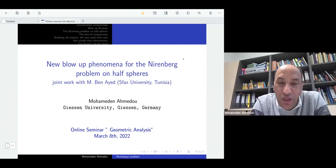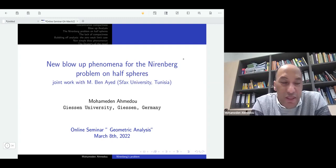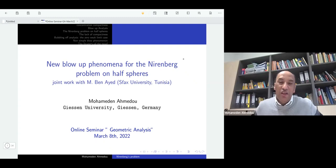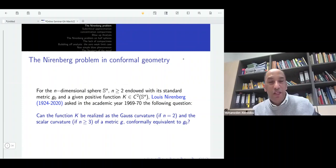Thank you very much. First of all, I would like to thank the organizers for the opportunity to talk in this seminar, and in particular Philip, who invited me to give the talk. The topic of today is a quite famous problem in geometric analysis — the so-called Nirenberg problem. I will report on some recent results obtained jointly with Mahath Benayed from Sfax University.